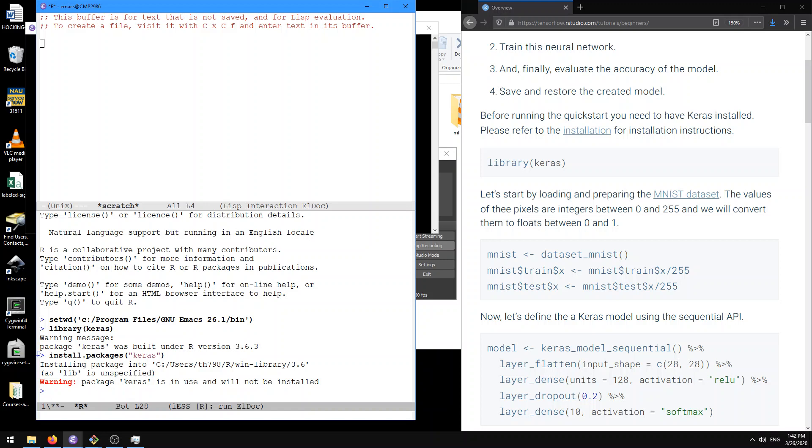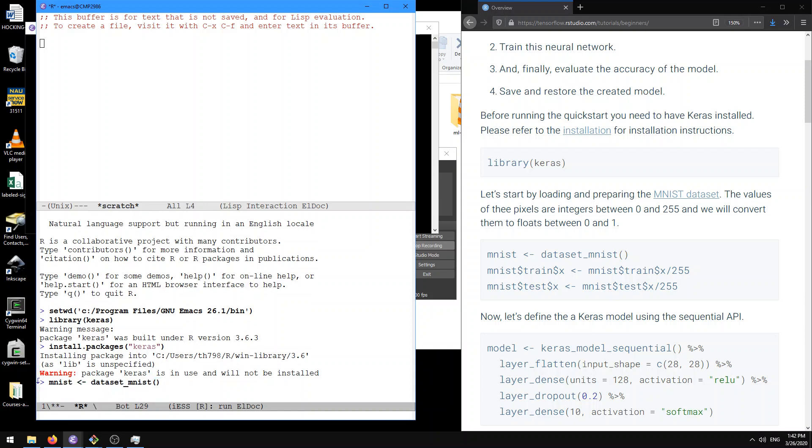And so yeah, let's load this MNIST dataset. It's downloading the MNIST dataset I think.